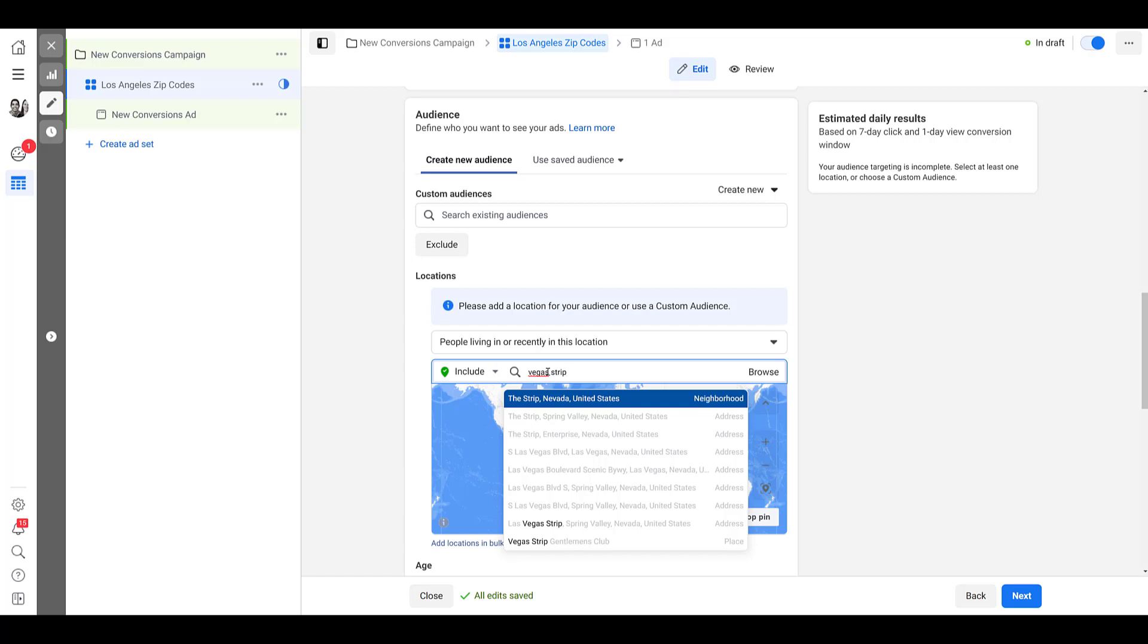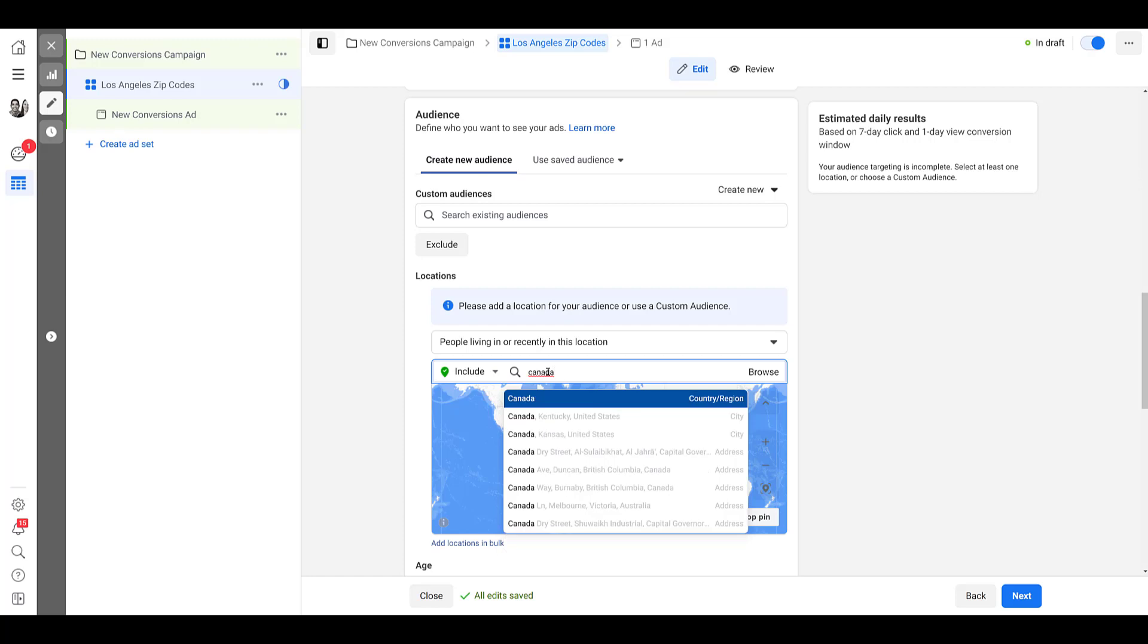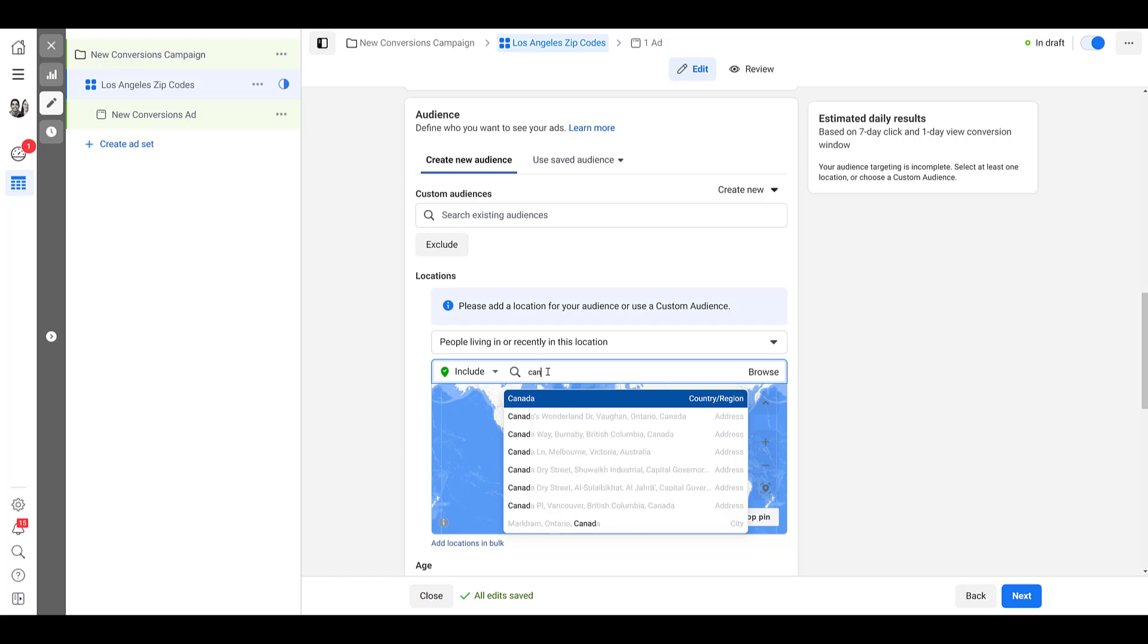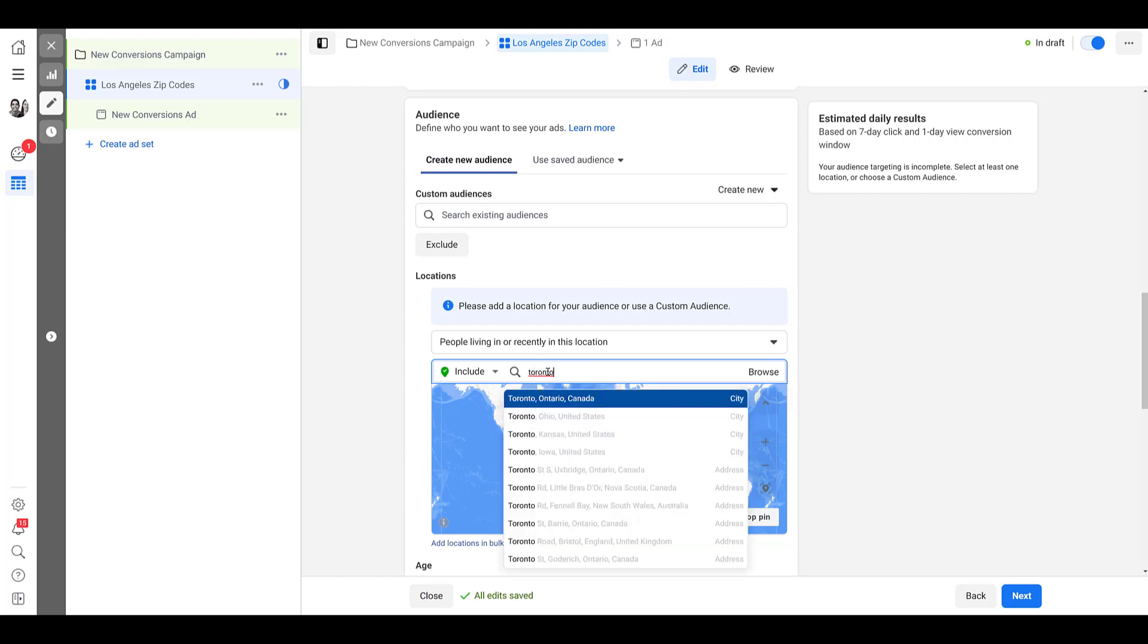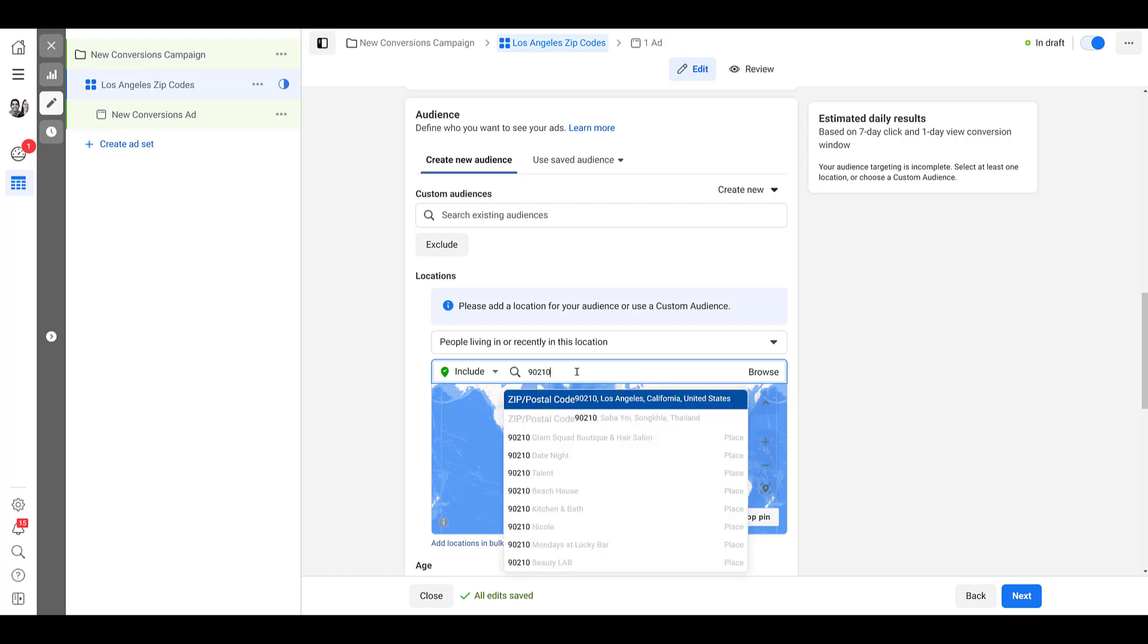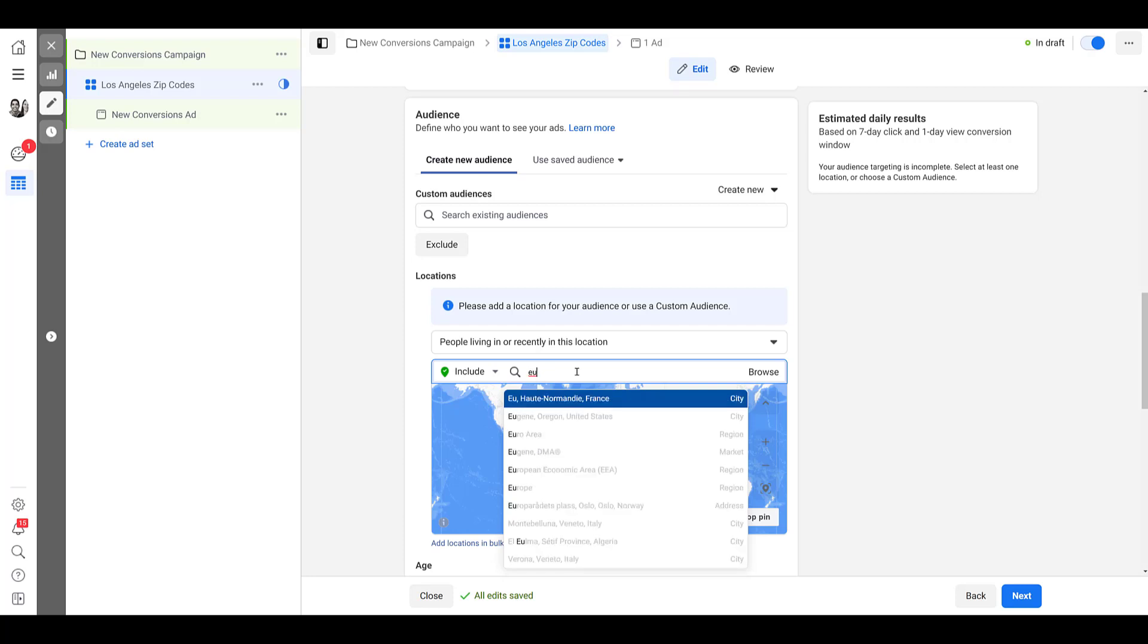The broader your targets are, the easier it's going to be to find them. So if you are sticking to just countries or regions, know that you can add up to 25 countries. If you choose to add cities, you can add up to 250 cities. And then if you want to do zip or postcodes, you can add up to 50,000. So there's a lot of options that you could play around here.